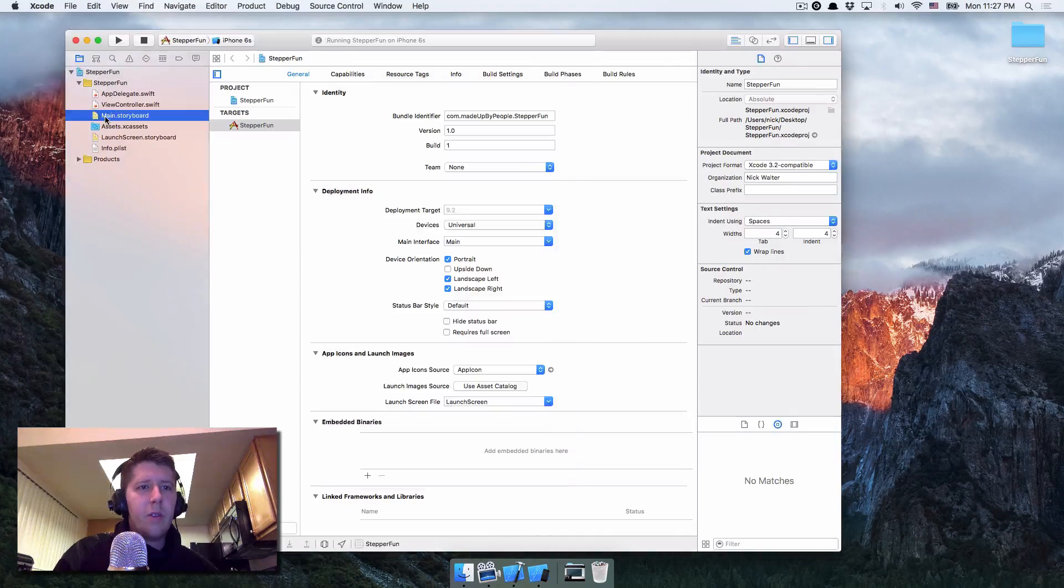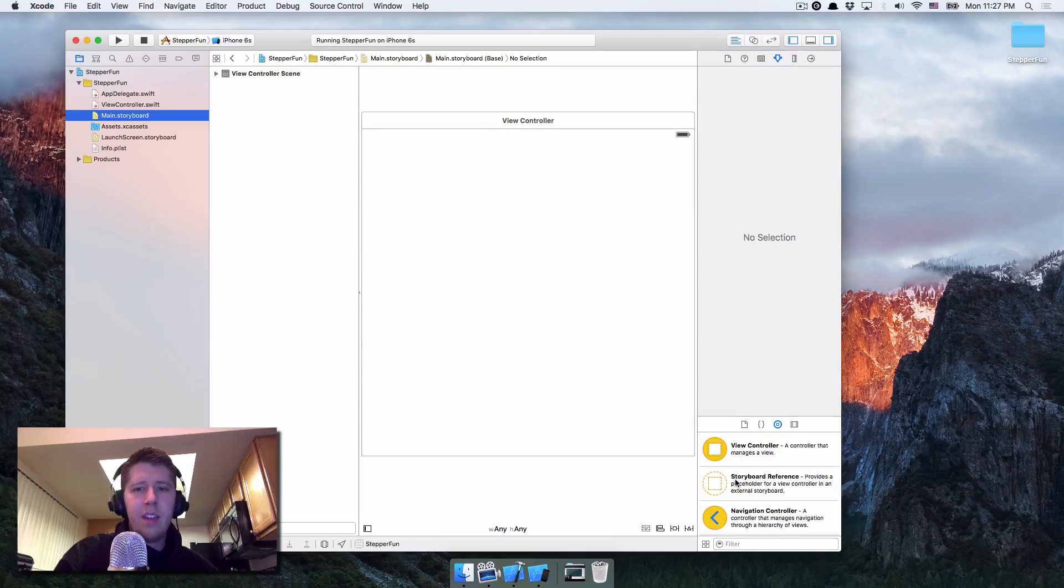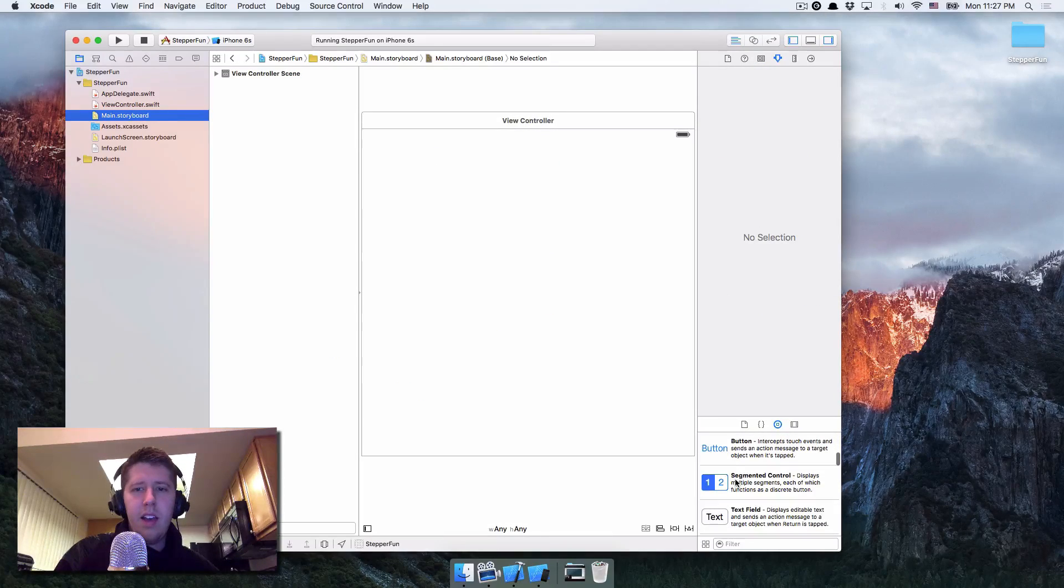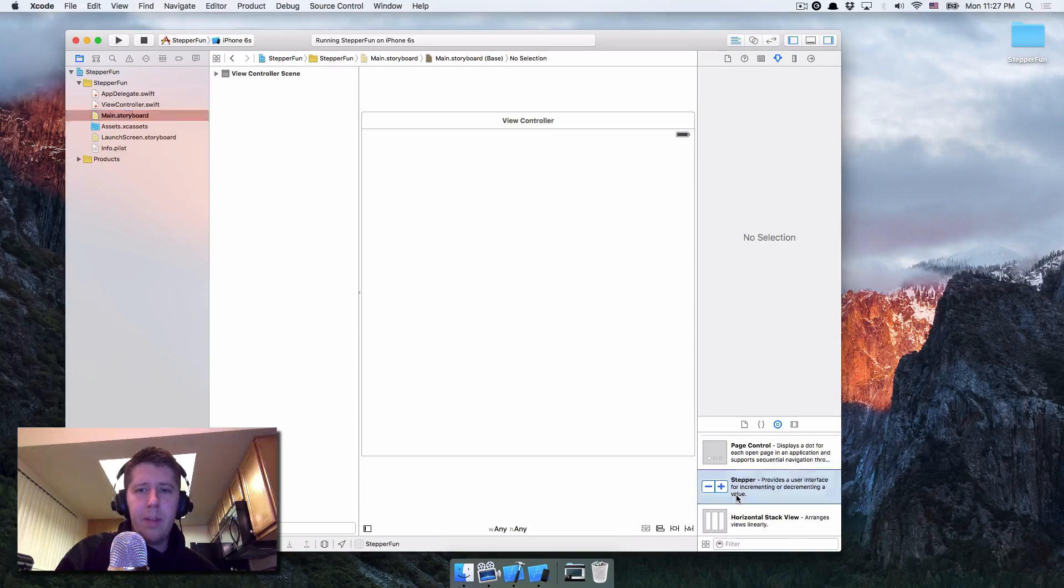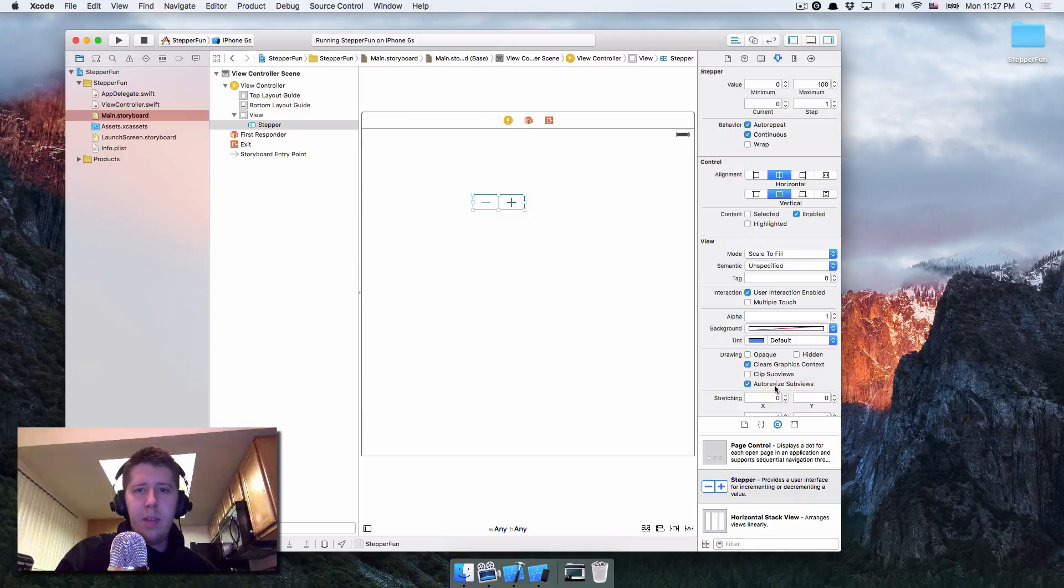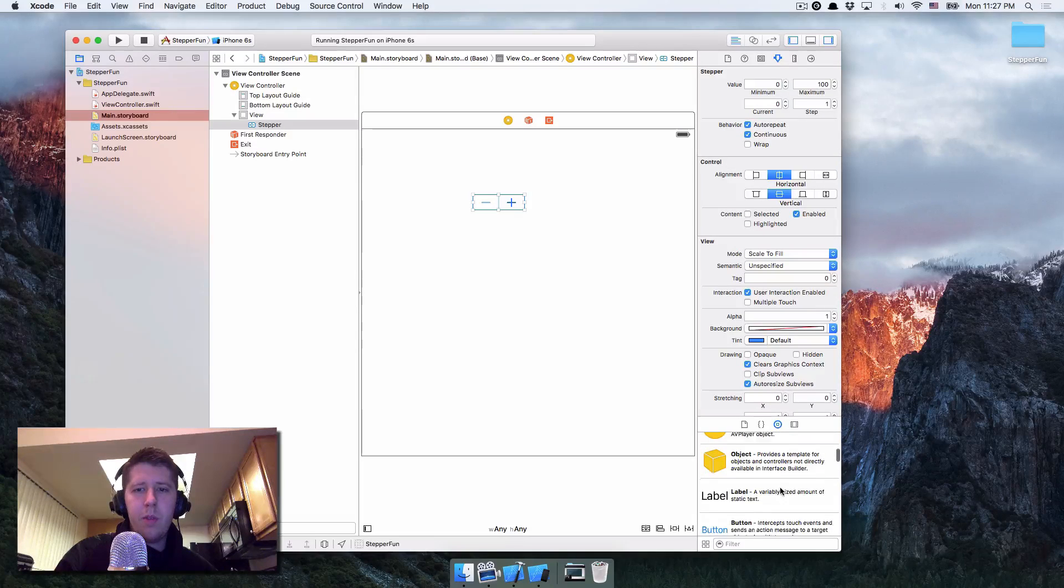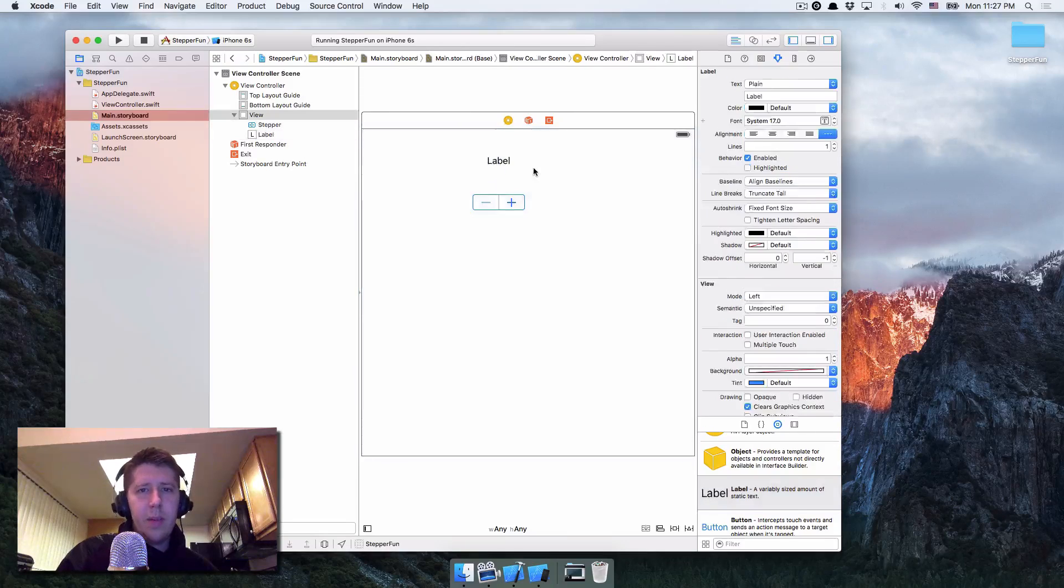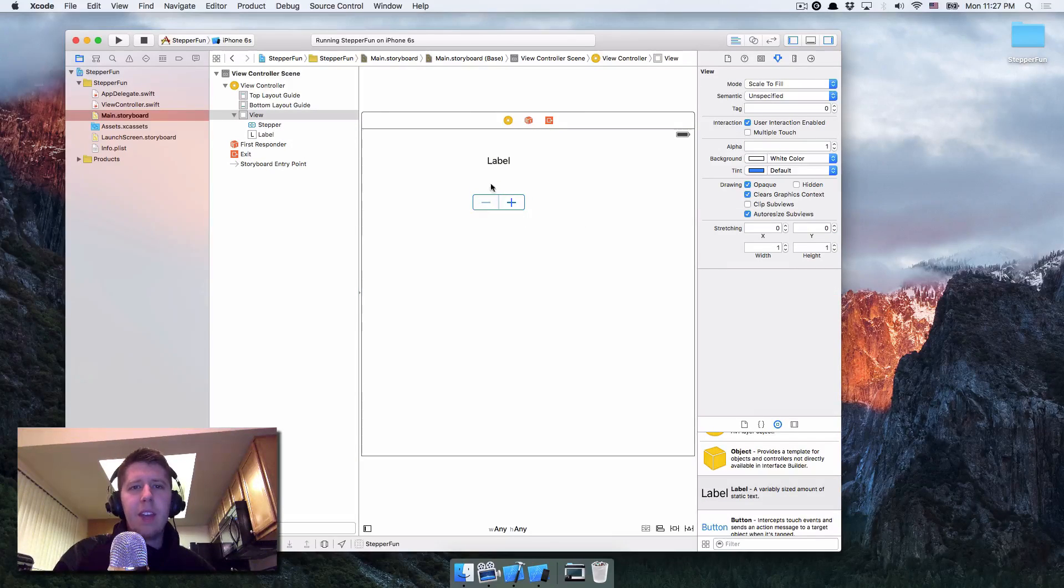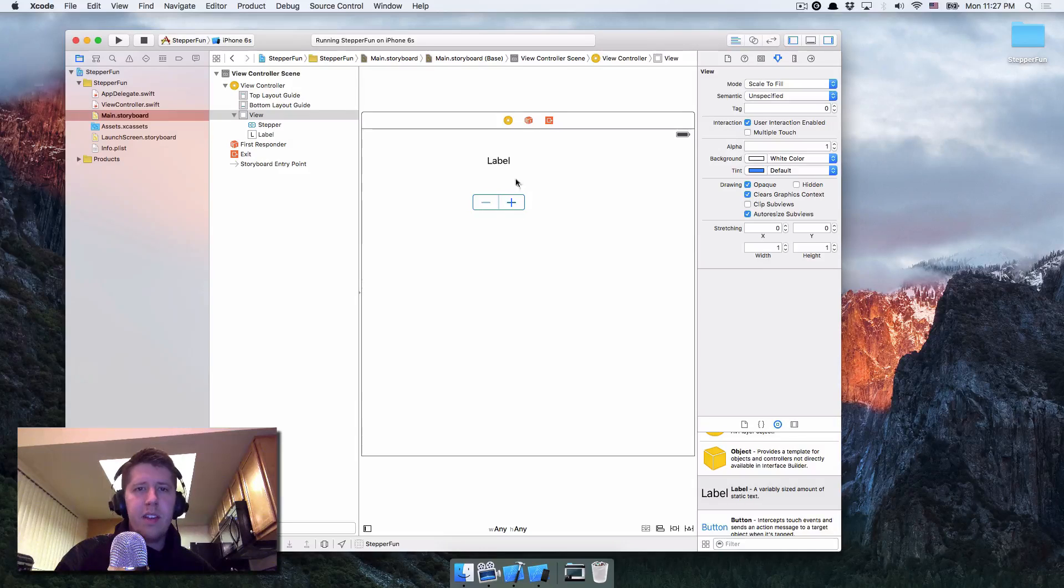So now let's go to our storyboard and we're going to just put two things on here. So one is we're going to put a little stepper, not the segmented control. We've got to keep going. The stepper. Okay, go put that up here. But we're also going to put a label out here. And we won't work with the label right now, but we will in just a little bit. So here we have the stepper and the label and the thing we want to focus on is the stepper.